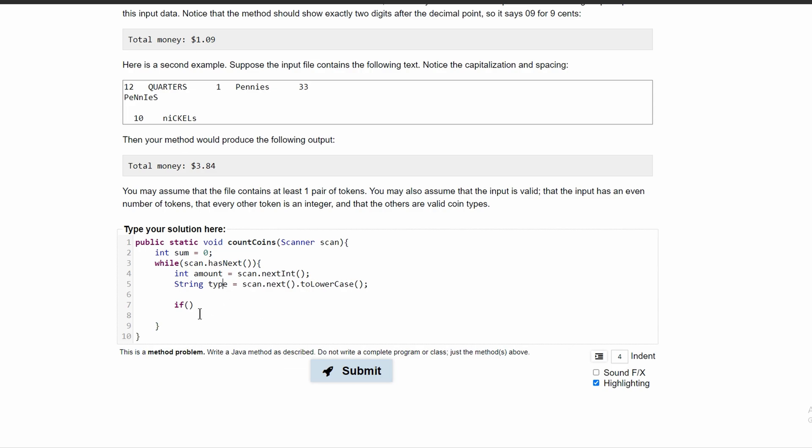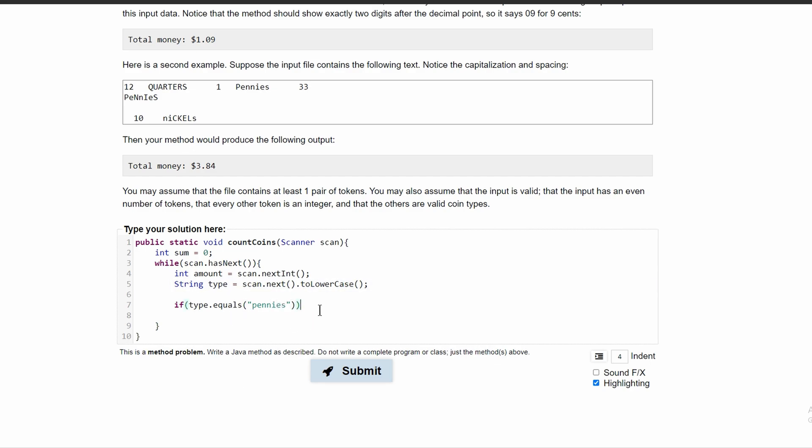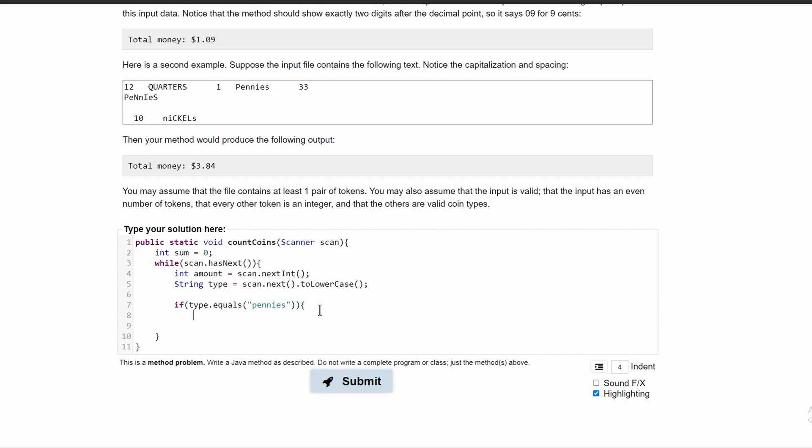And we'll do if type dot equals. And in here we will have pennies. So if our string equals pennies, we're going to have our math in here.